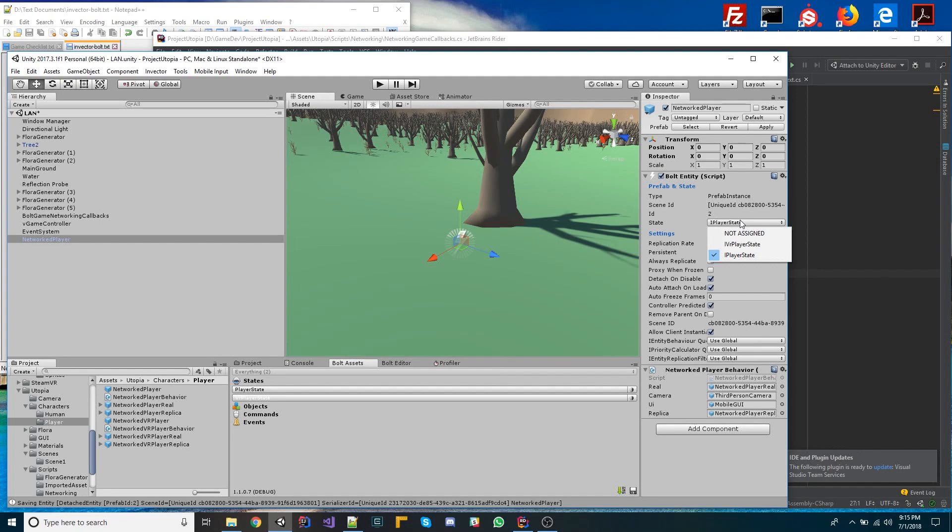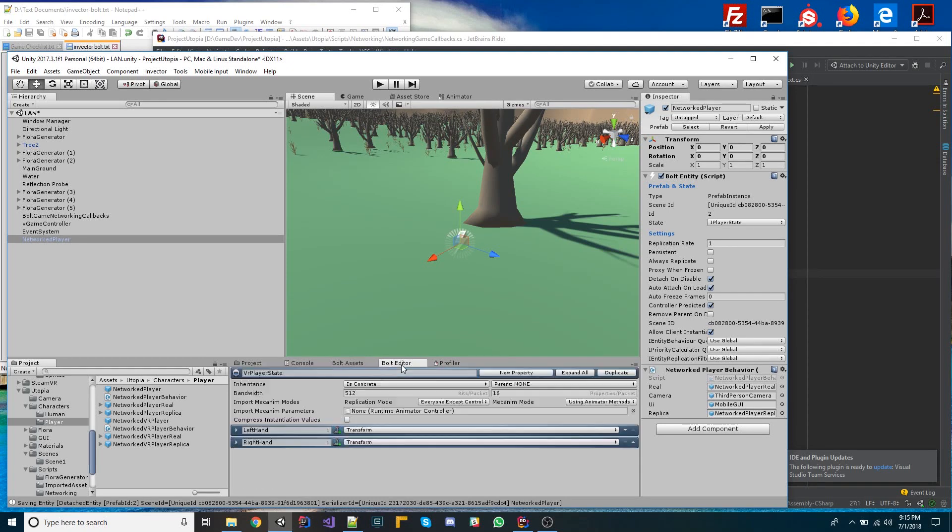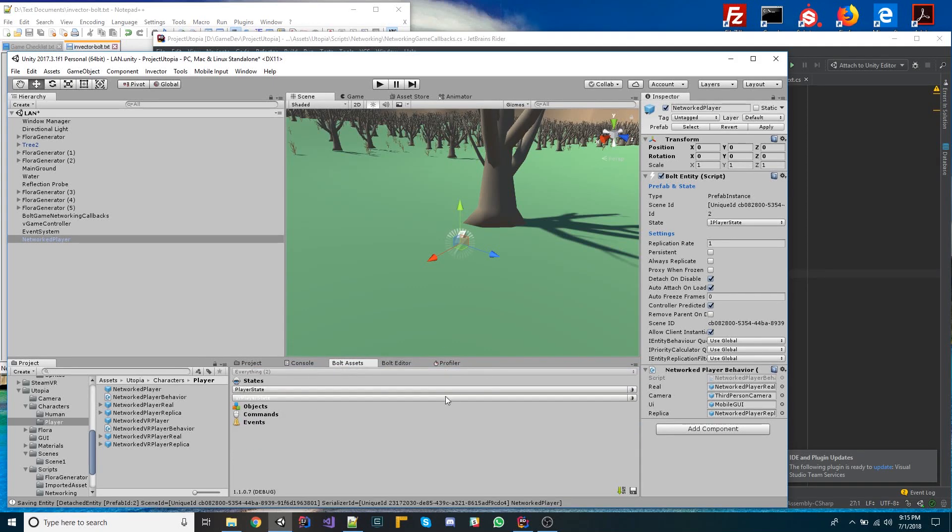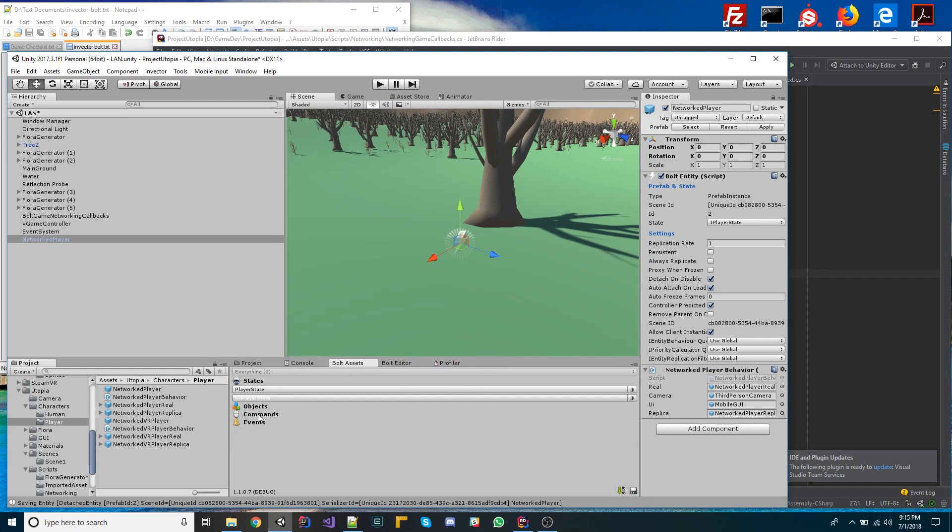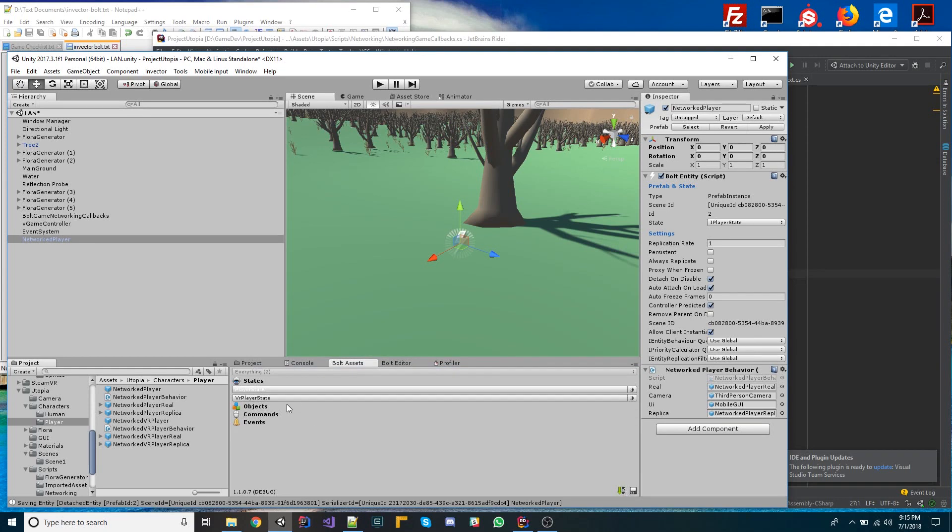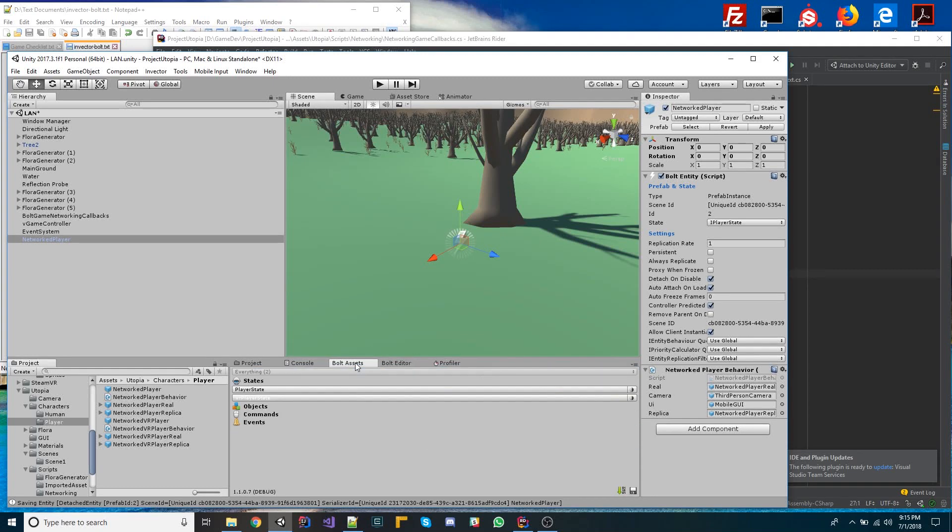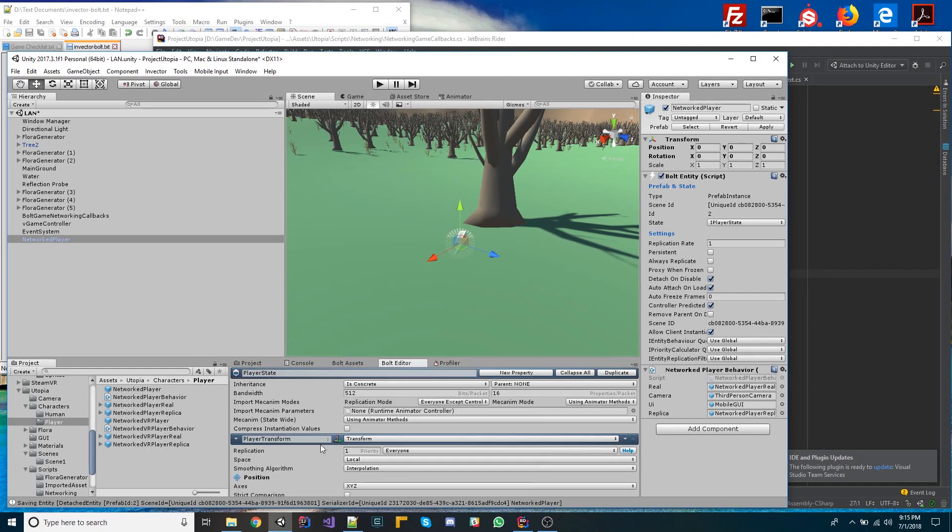So if we go over to the Bolt Assets tab here, which is really important for doing anything in Bolt, is to understand assets and to be able to edit states using the Bolt Editor. But basically what I did was I deleted out all the default stuff that's in here, and I basically just created my own state, my own player state, and my own VR player state, which is a little bit different. It has a left-hand right-hand, whereas the actual player state is quite a bit different, and I'll explain how all this works.